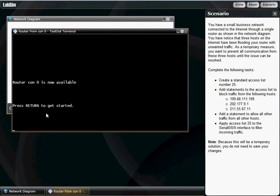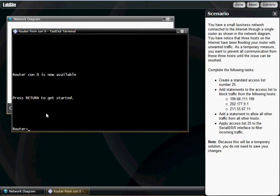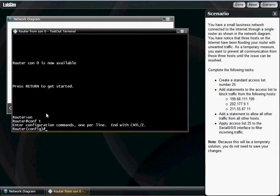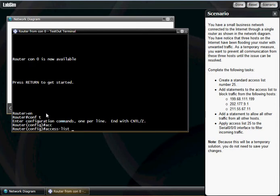So what we're going to do is come in here, hit enter, enable, conf t. And what we're going to do is access-list tab, that's going to give us our access list. We're going to call that 25.